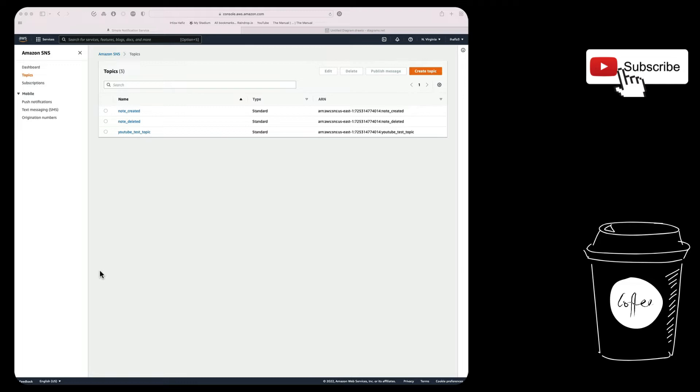First we're going to take a look at what it is and talk about different system architectures where you can utilize SNS. Then we're going to jump into the code and use Python to create some SNS topics and then publish to that topic. And at the end, I'm going to show you an end-to-end flow that you can have using SNS, SQS, and even AWS Lambda.